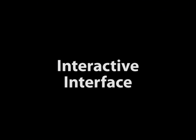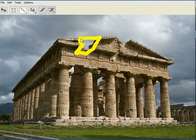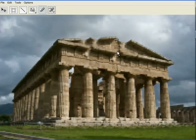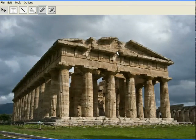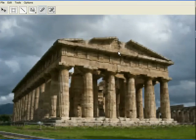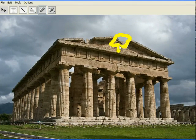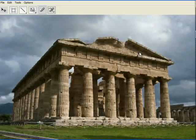For inpainting, we implemented the space-time video completion algorithm of Wexler et al. Although the original implementation required several minutes to compute a solution, our implementation can be used to interactively inpaint fairly large holes in an image. The user can further control the inpainting process by constraining different regions of the hole to be filled with contents from specific image regions.